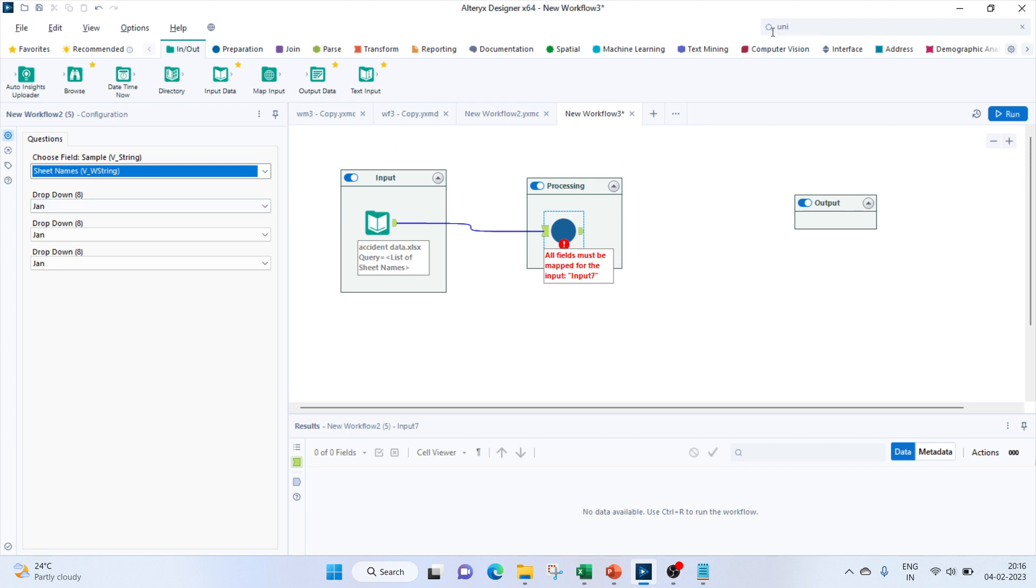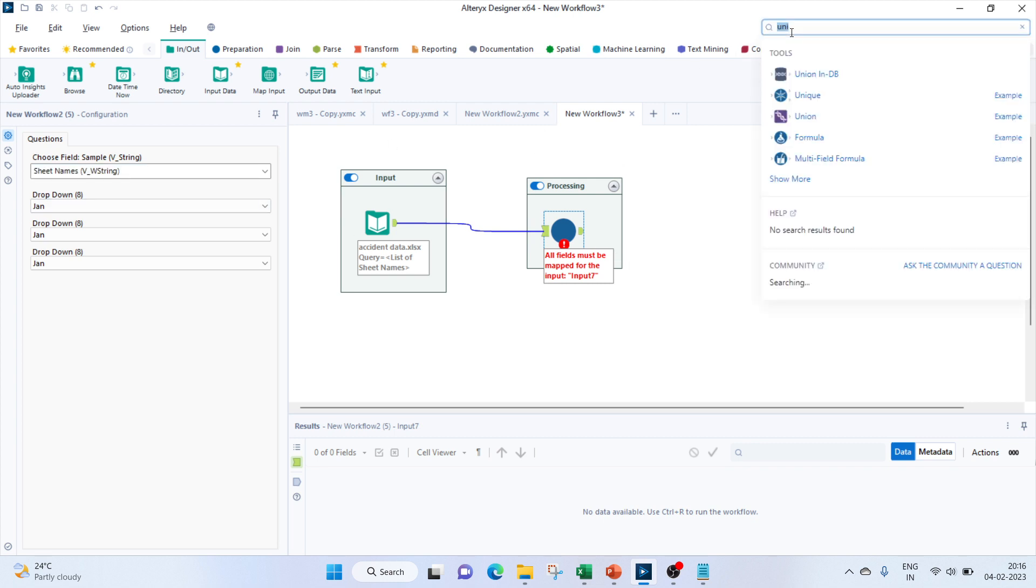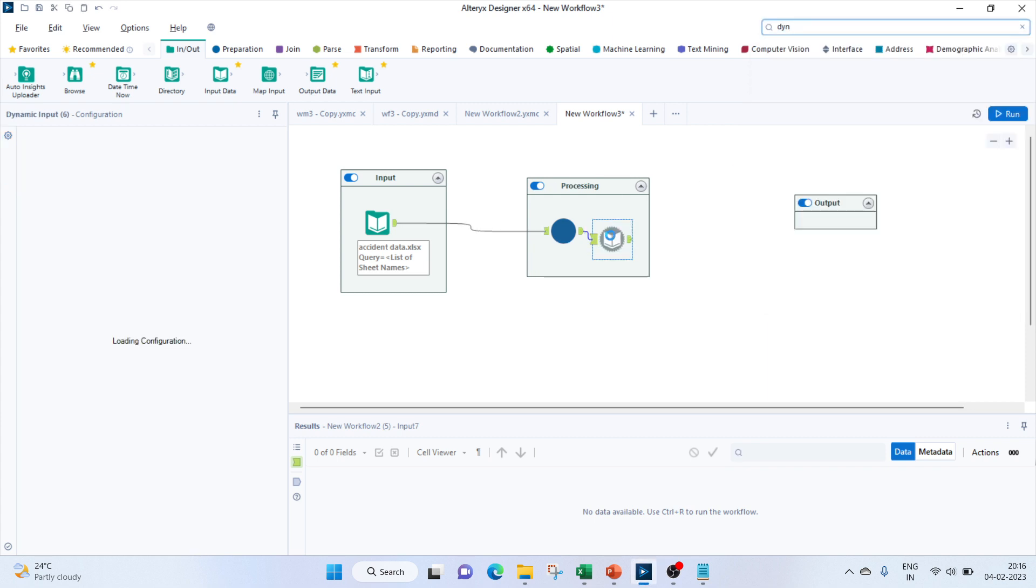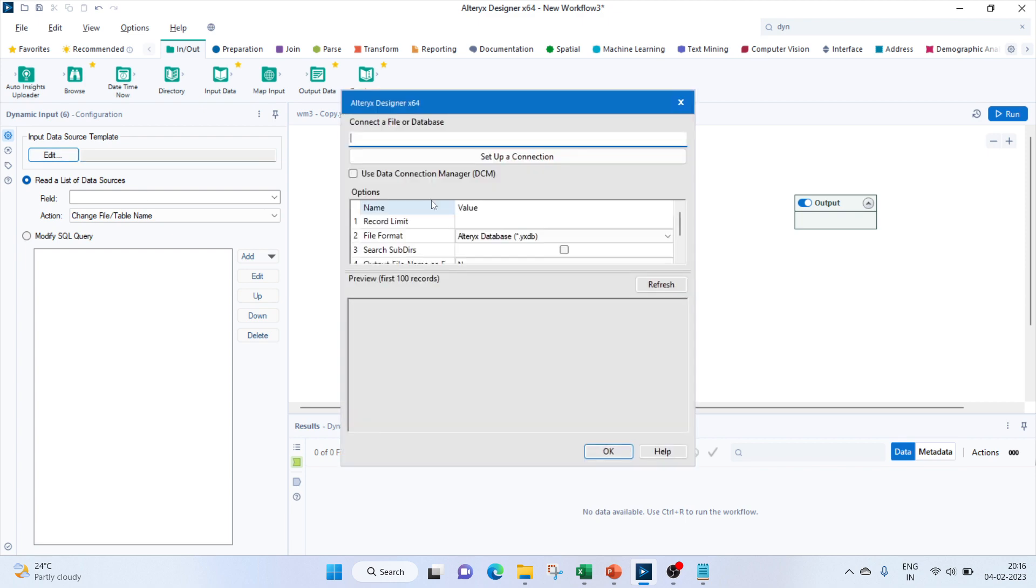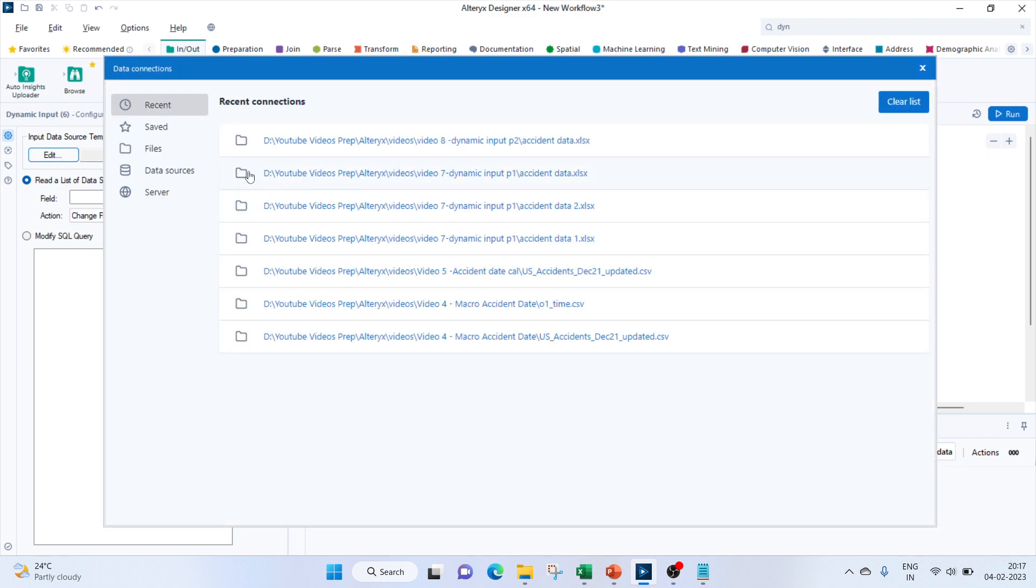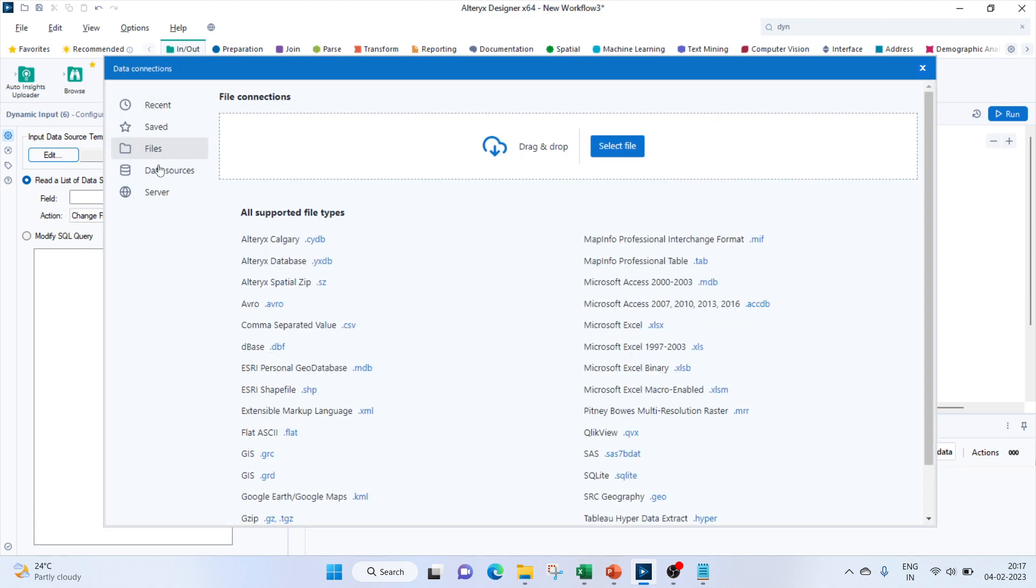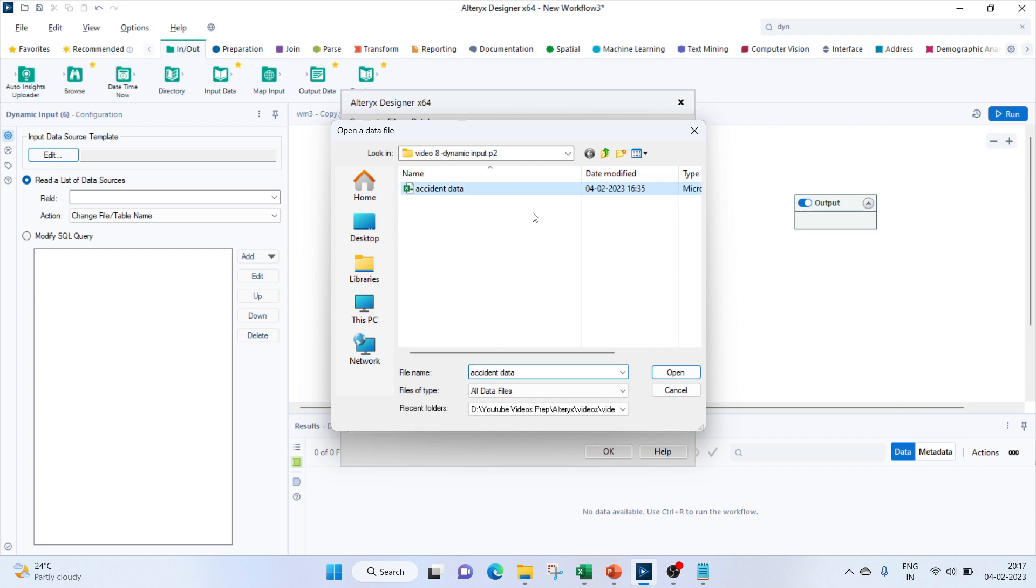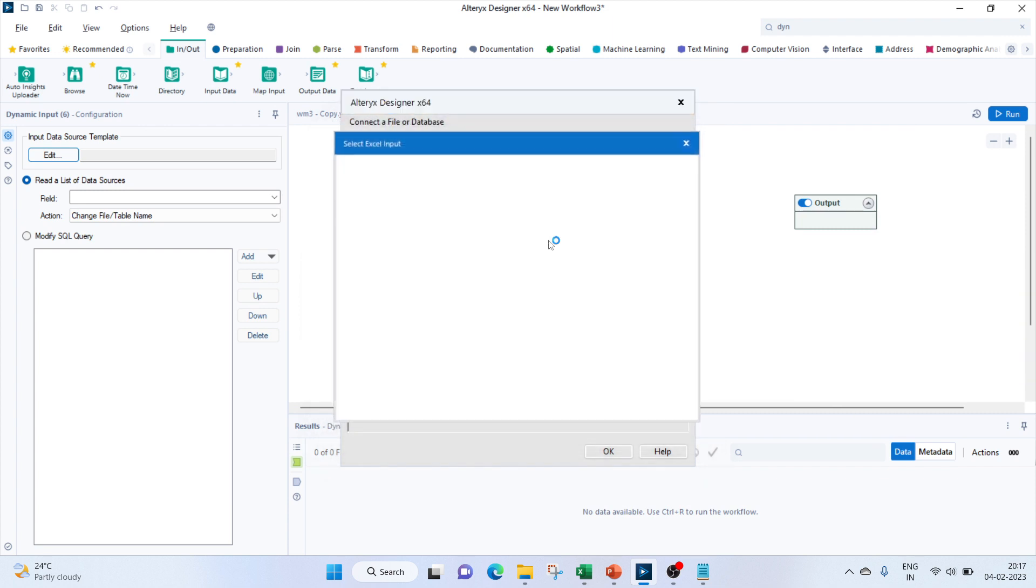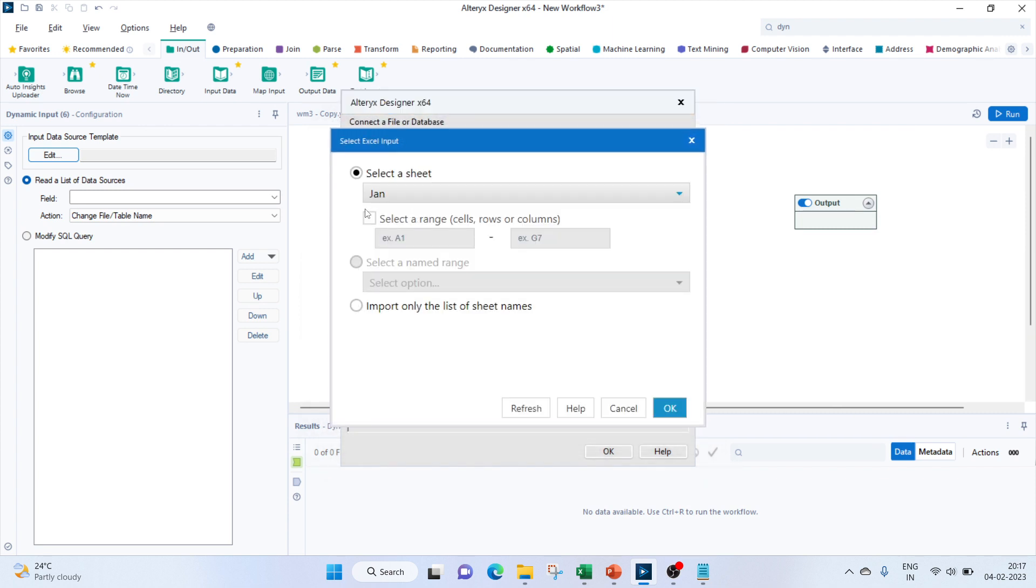I'll keep Jan as selected. Next thing we have to find the field, so it's the sample, and we'll have to keep the action as change the file or table type.